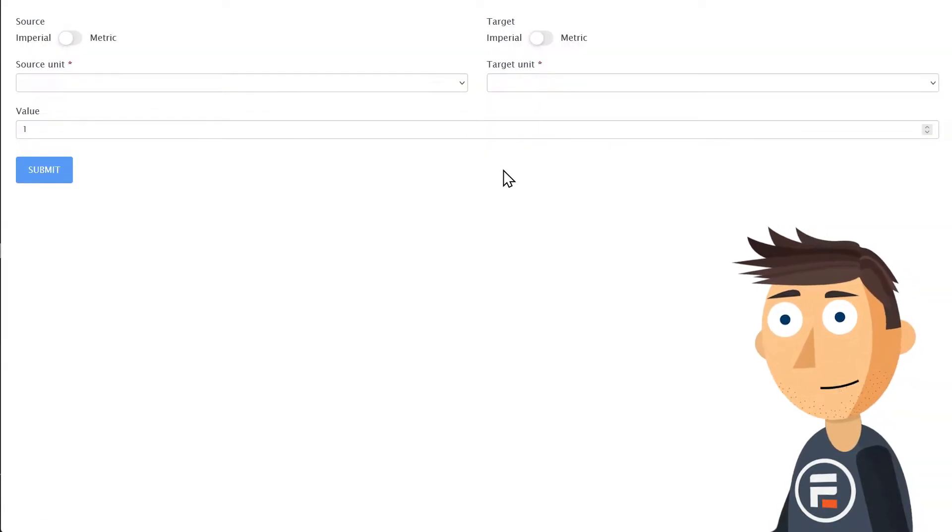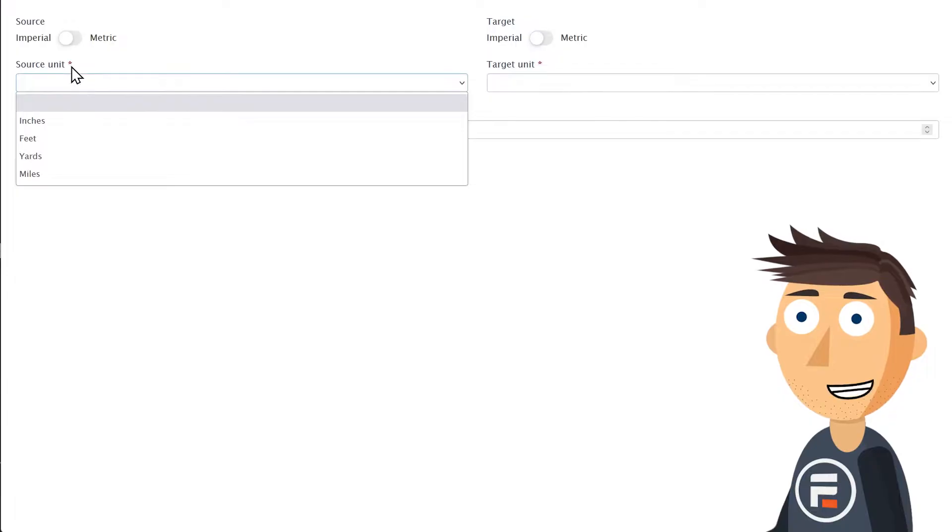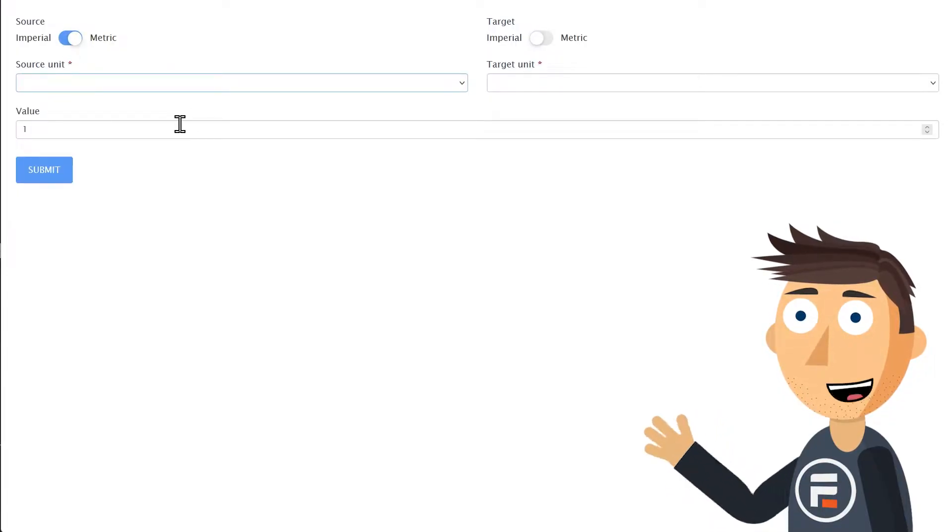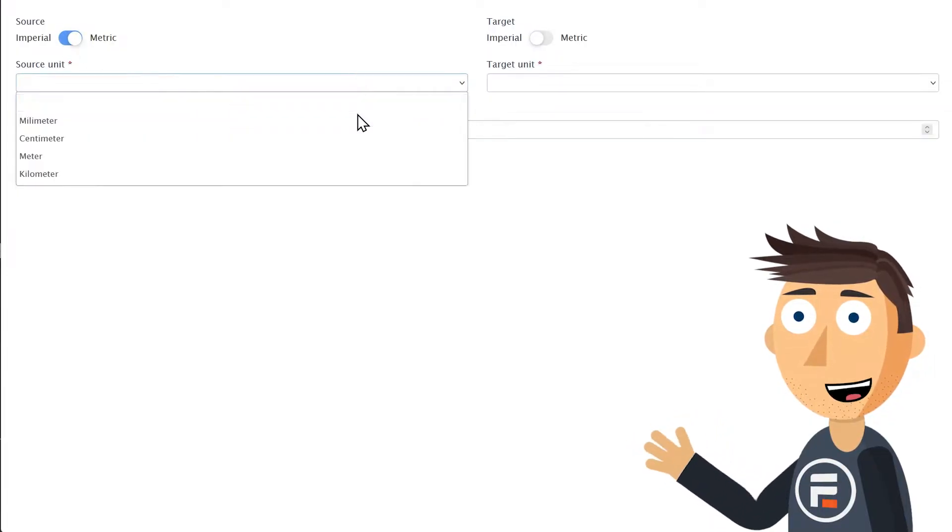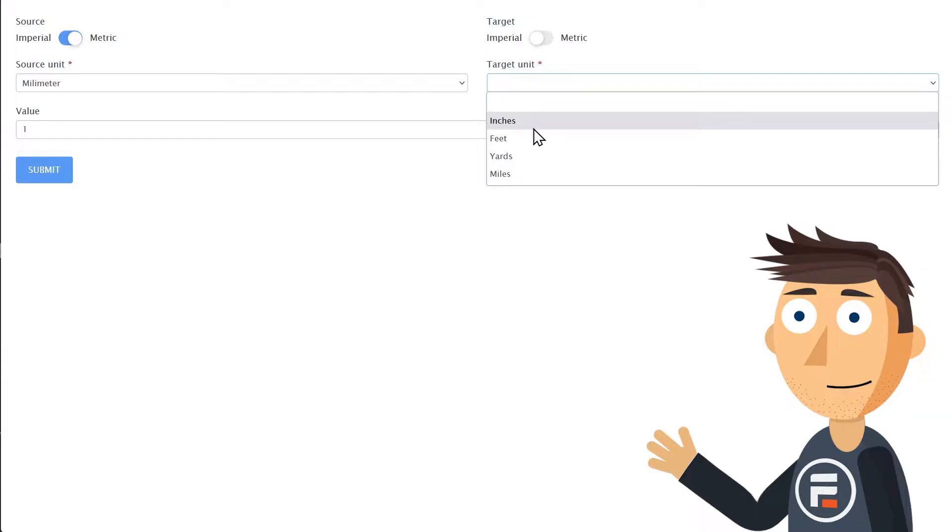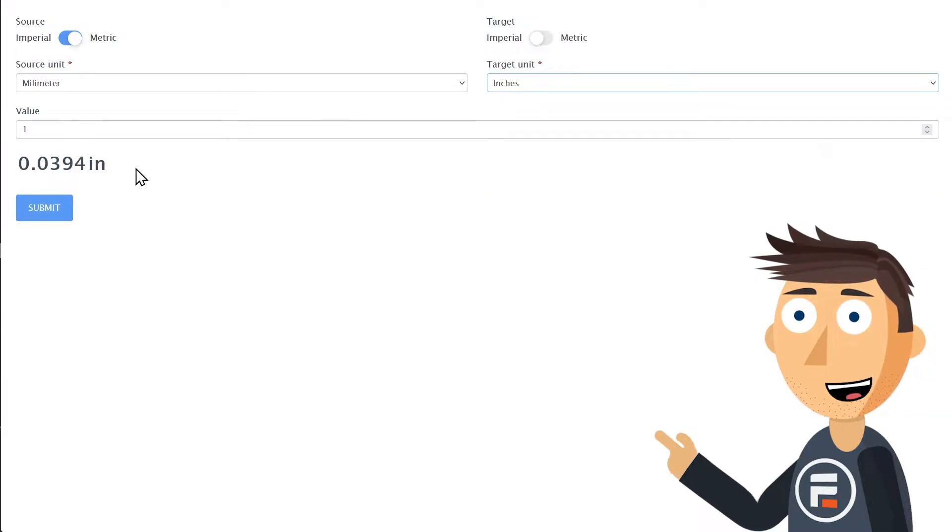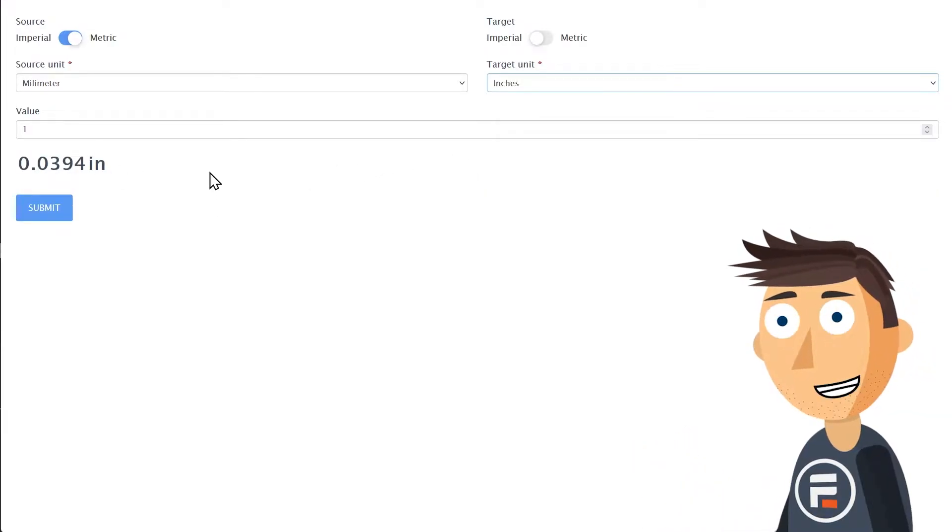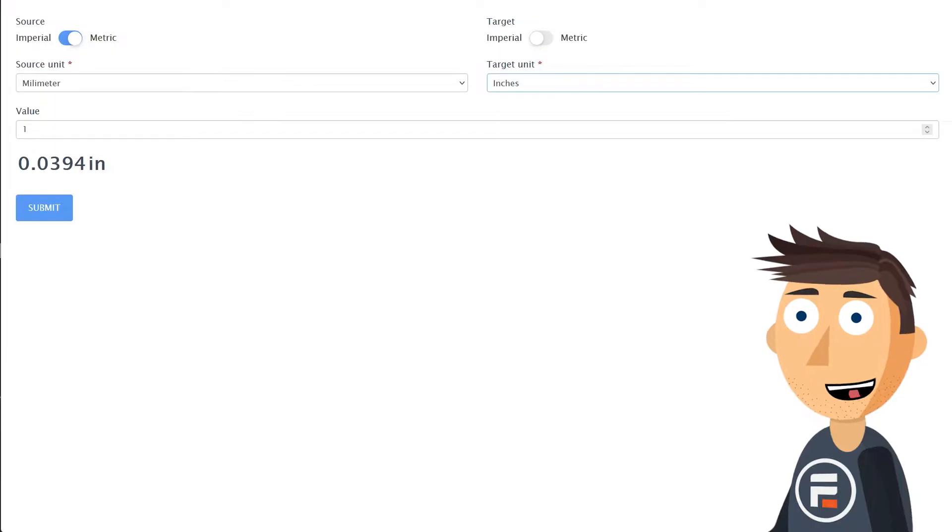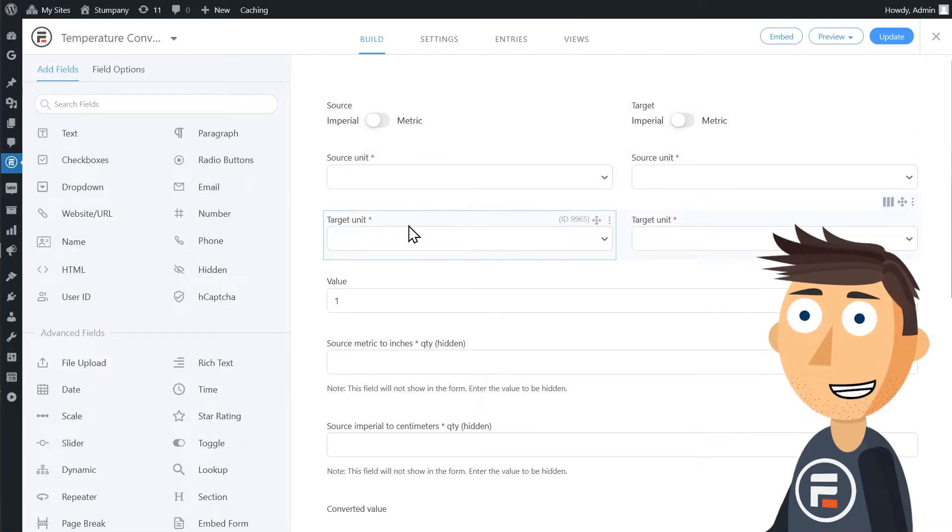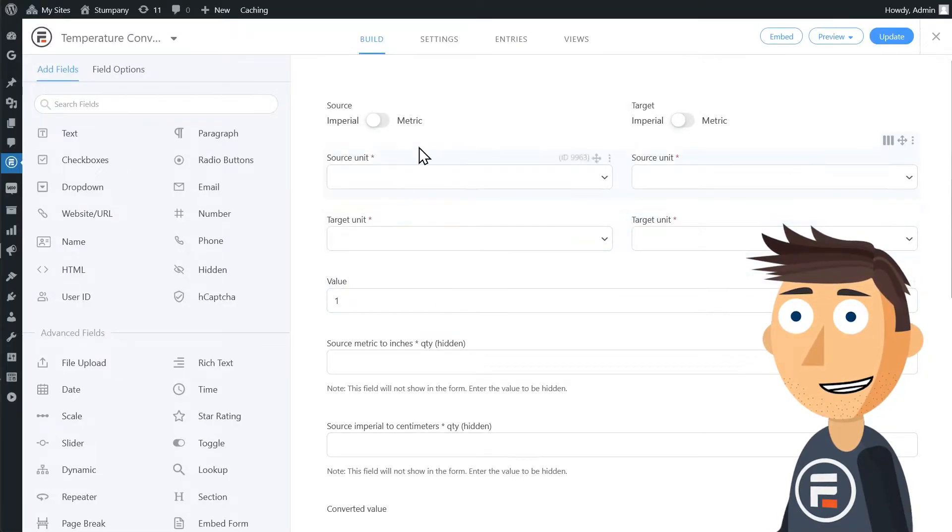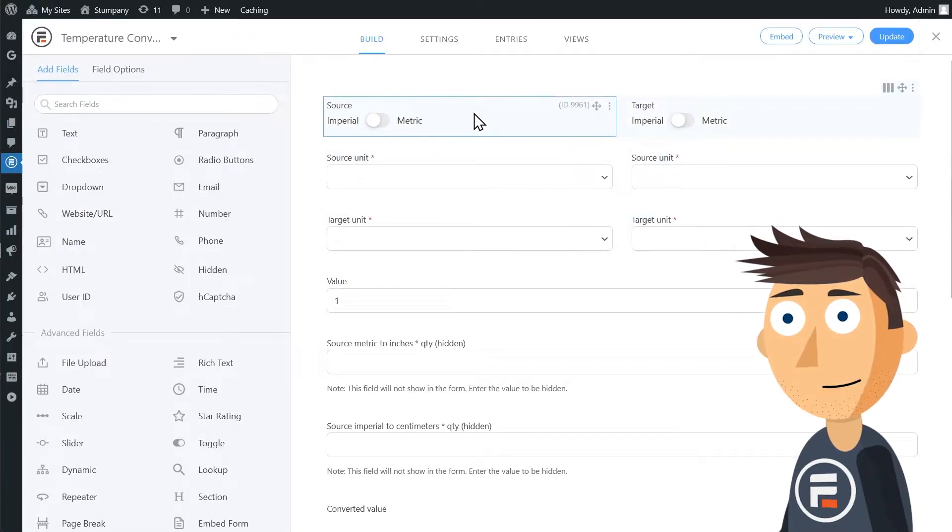Toggles for both source and target to switch between imperial and metric, and then a field to put in the number of whatever you want to convert and then the output. But when we look at the actual form, it's not as simple. So let's see what's actually happening.